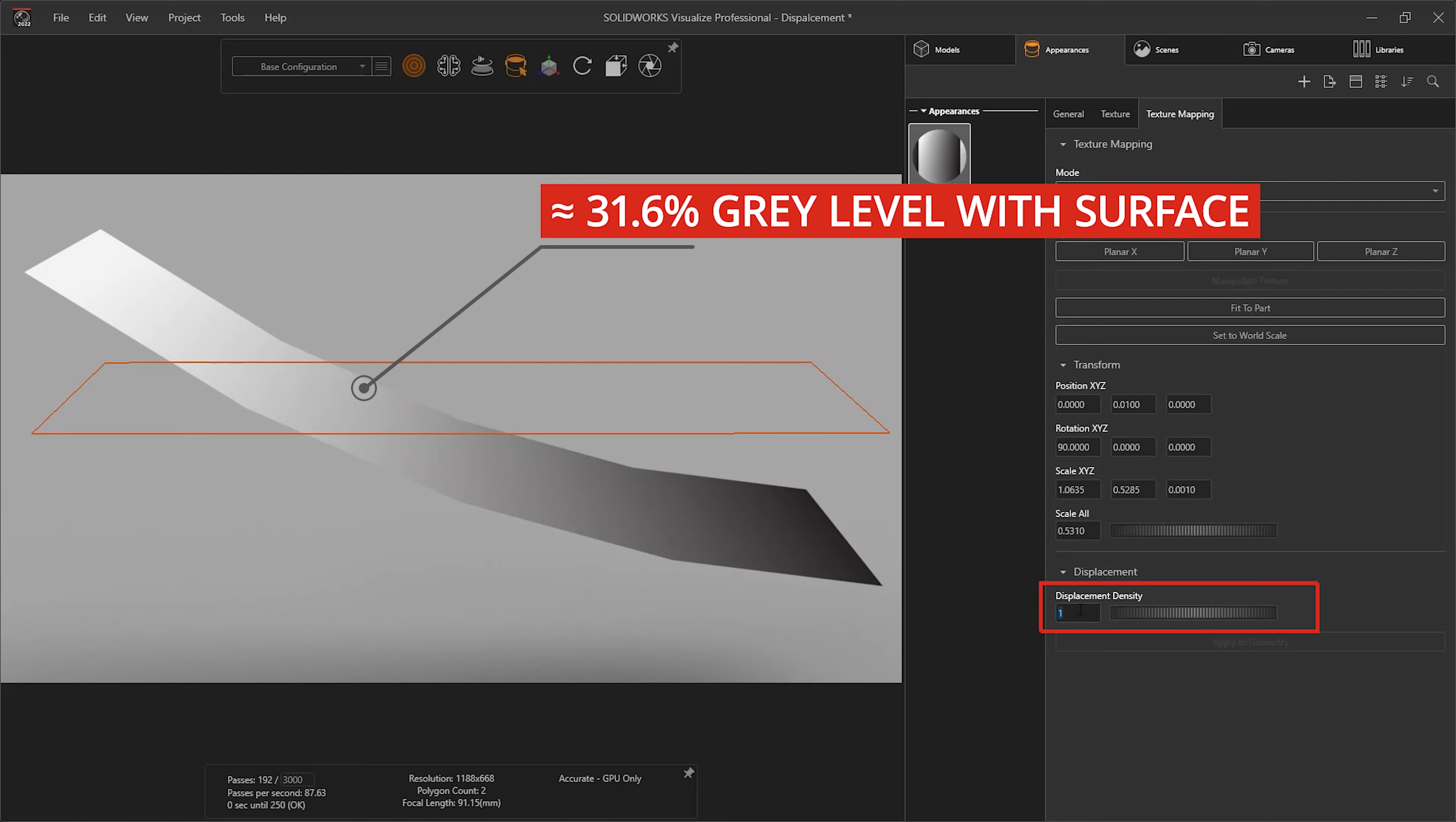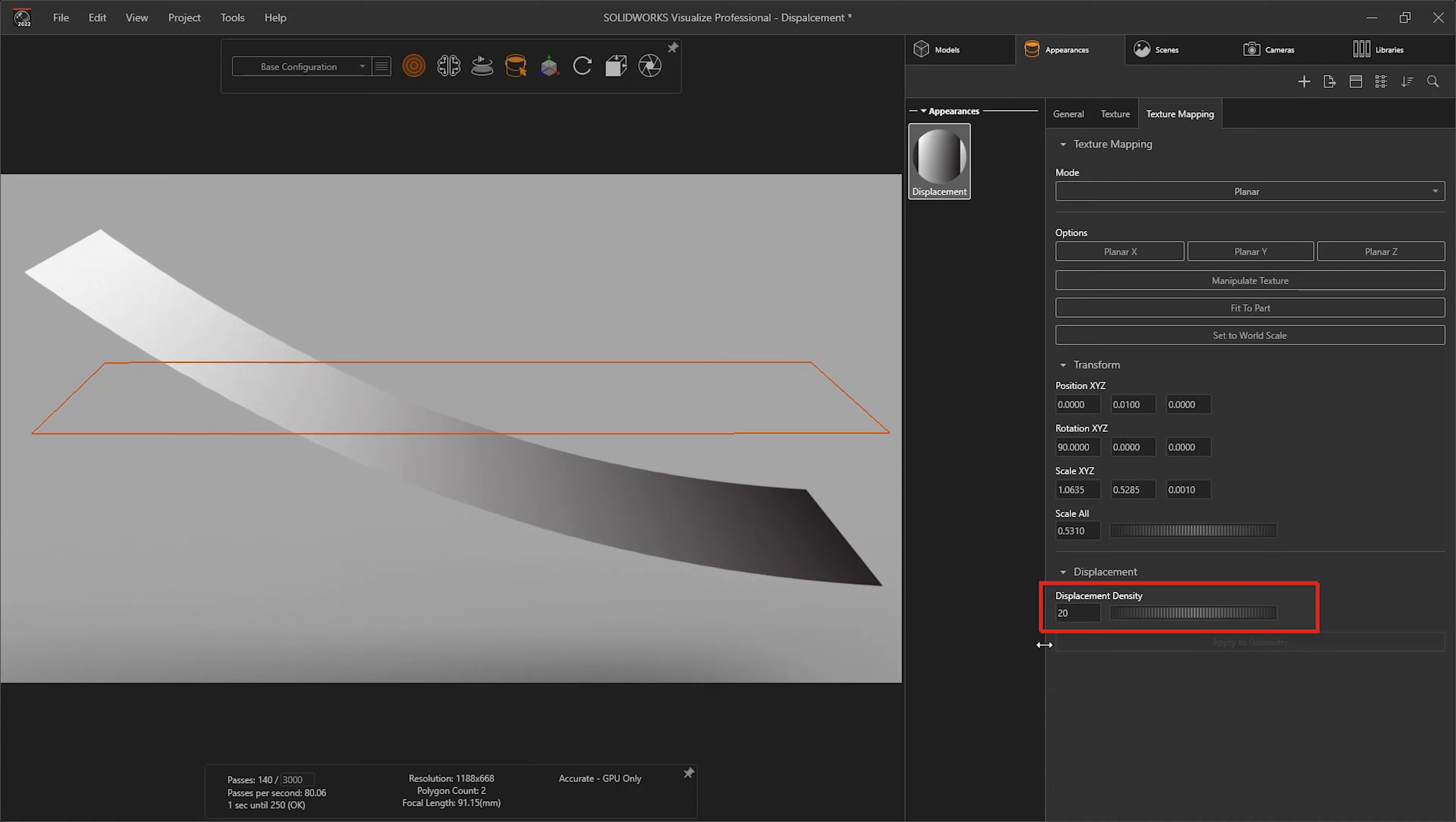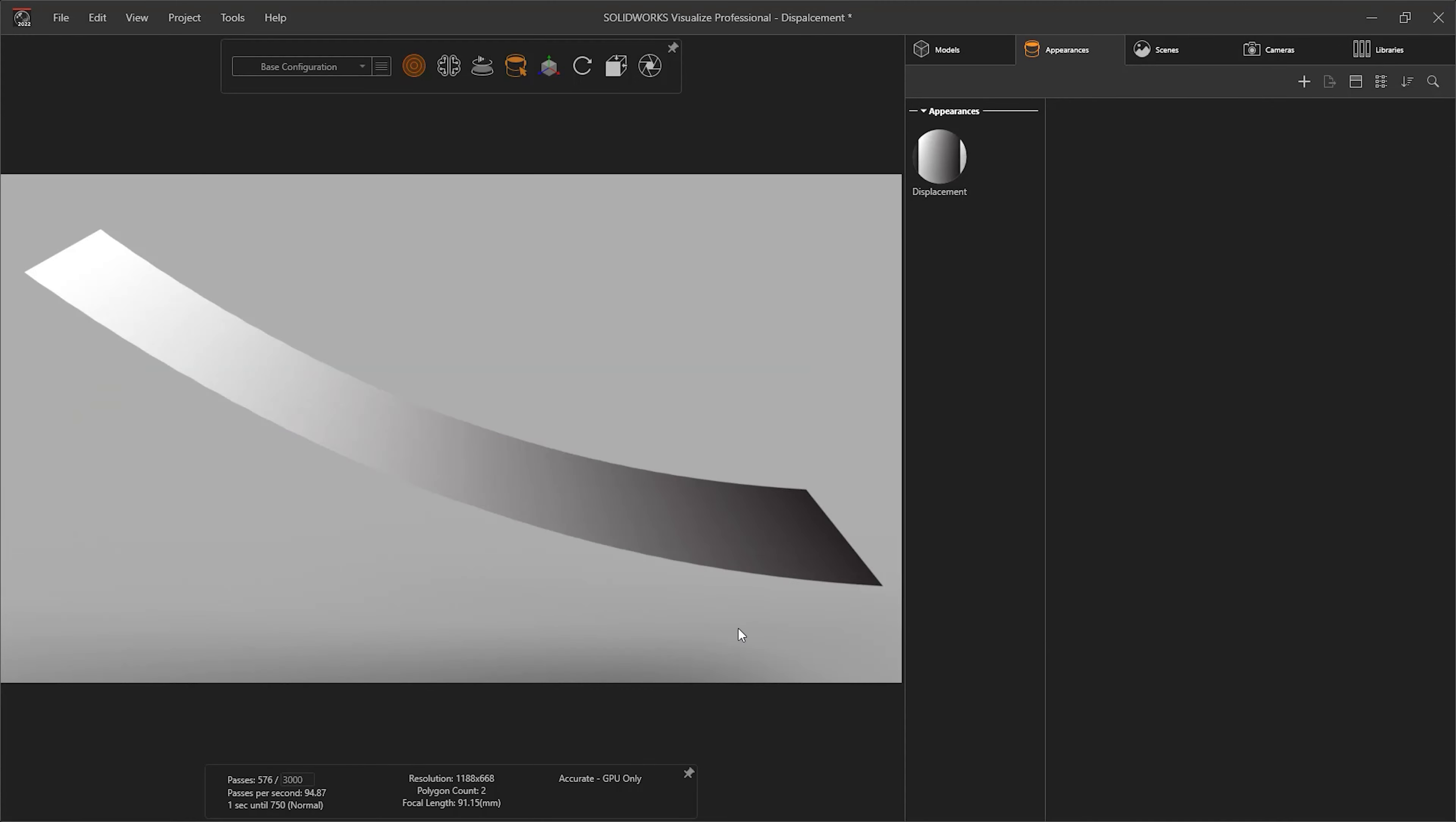The higher the displacement density, the smaller the triangles and the better the quality.